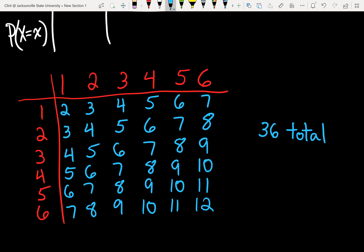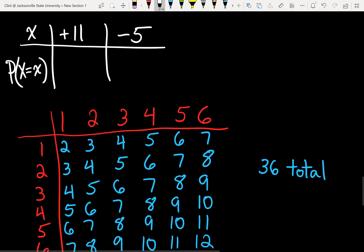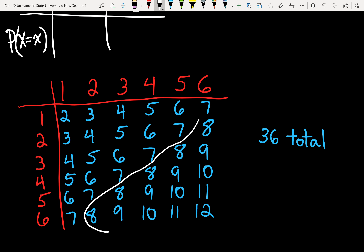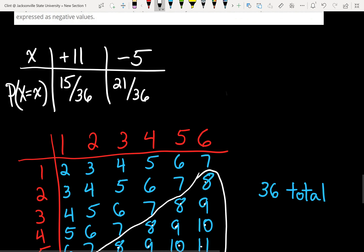We can use this table to figure out our probabilities. It says if the sum of 2 dice is 8 or more, we win. How many ways can that happen? Counting the values of 8 or more in the table, we get 15 ways we can win. So our probability of winning is 15 out of 36. For losing, 36 minus 15 gives us 21 out of 36. That's the toughest part — getting the probabilities.